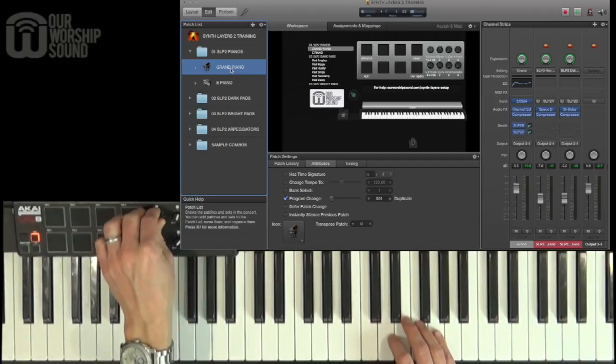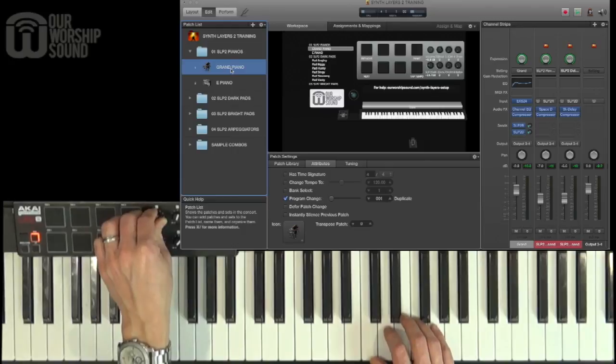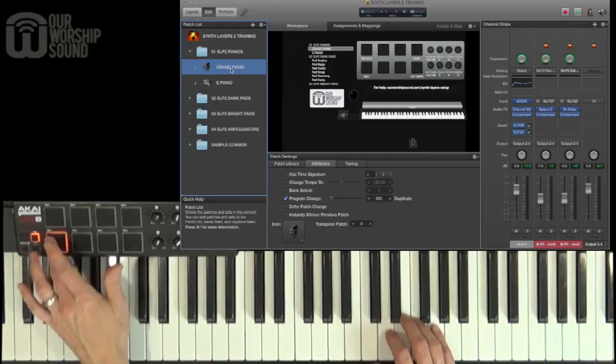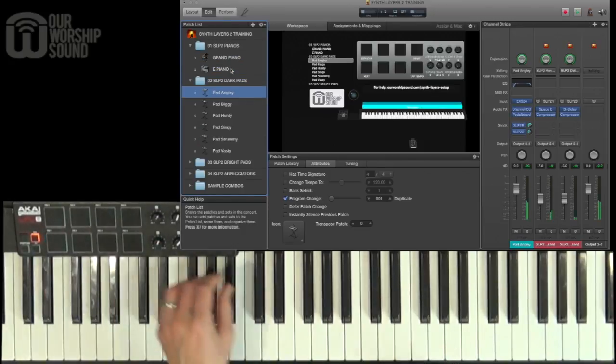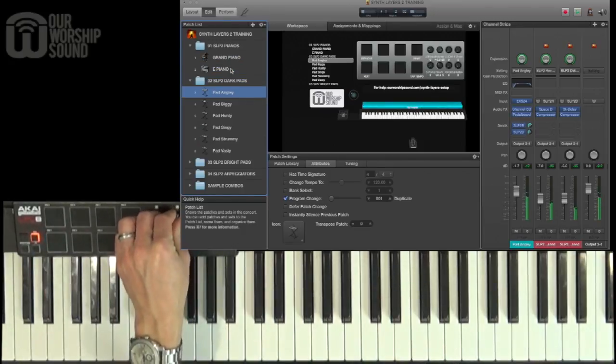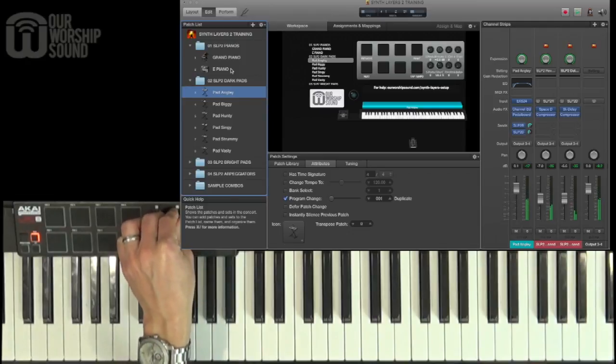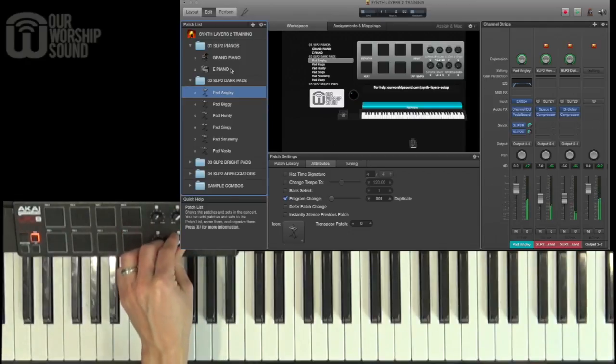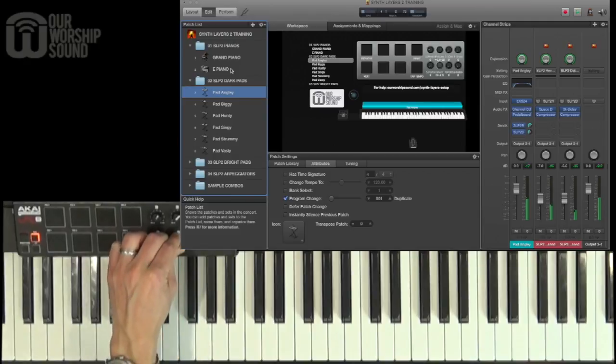But this first set is set up to control the volume for the pianos. As we go to the pads, those are set up to be controlled with the second knob volume, and you can also control the brightness with the next pad or the next knob down.